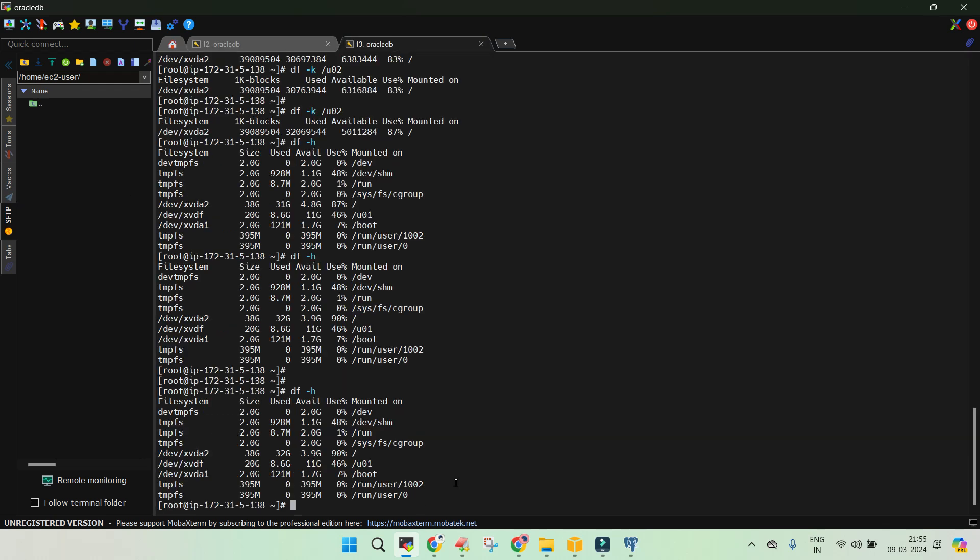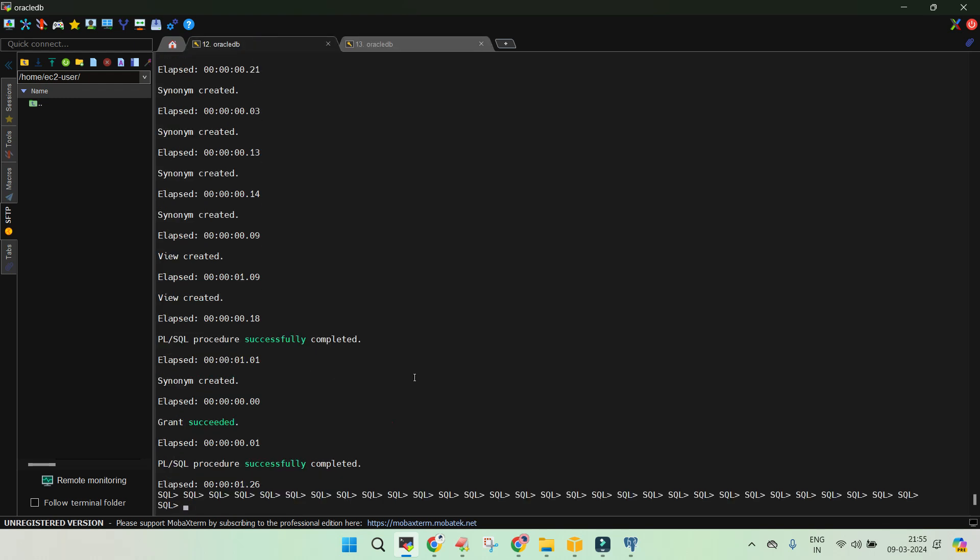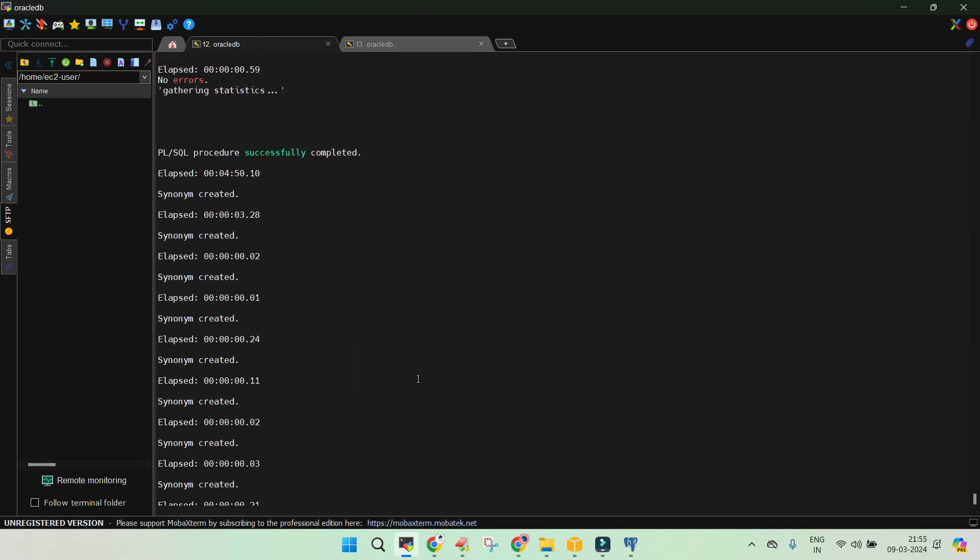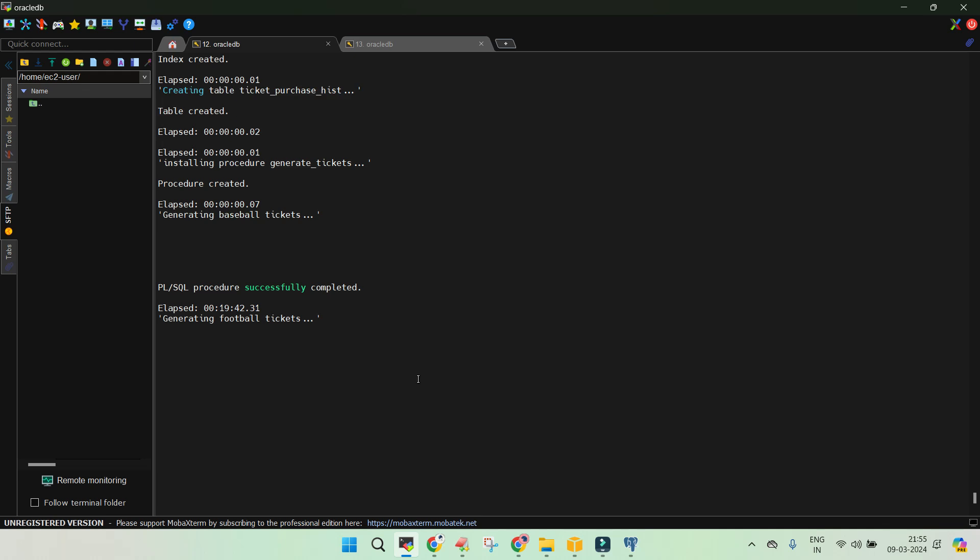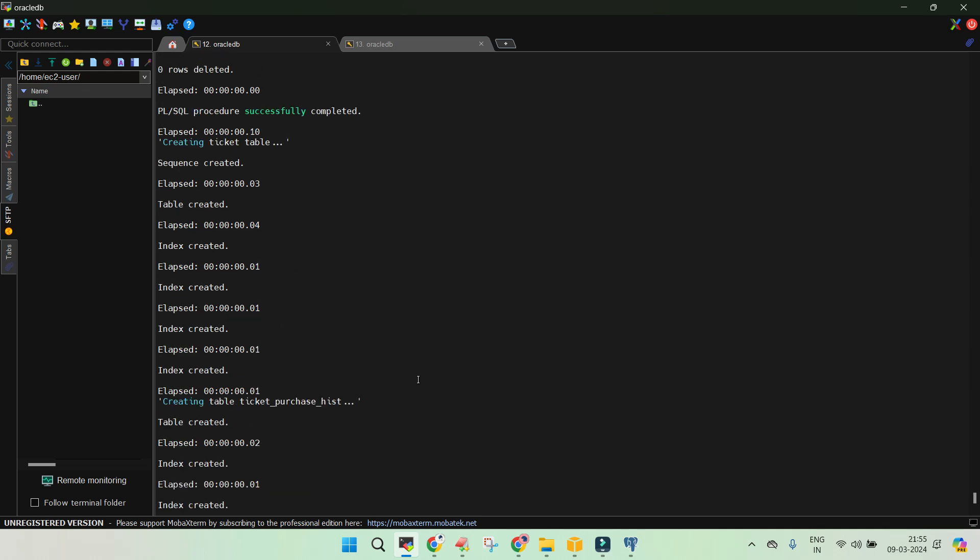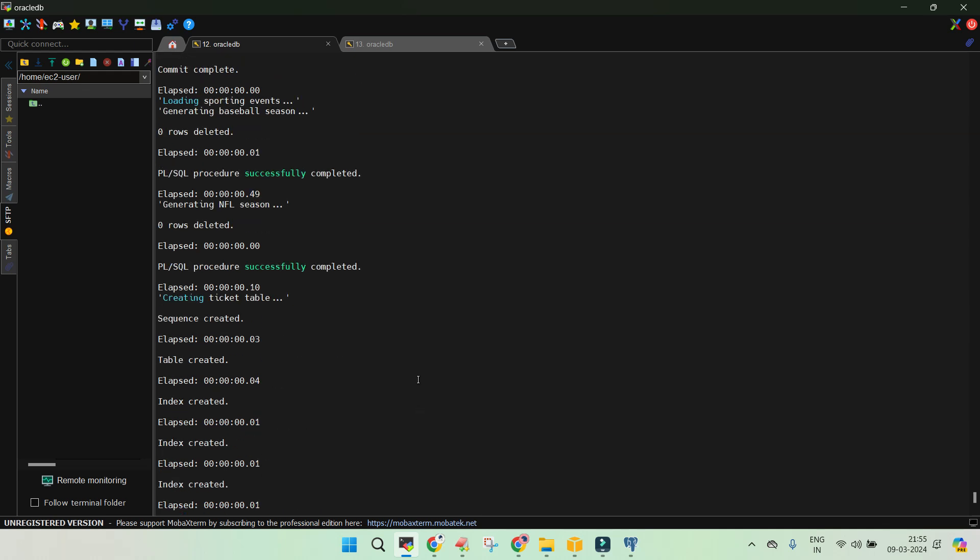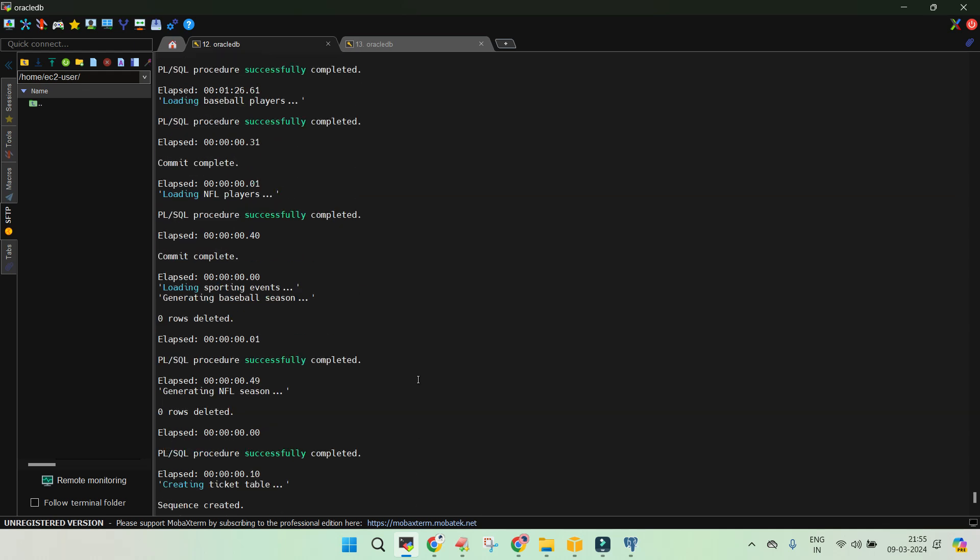Once it has provided us the data, we have lots of tables and n number of objects. This is just to simulate the real production environment kind of setup.